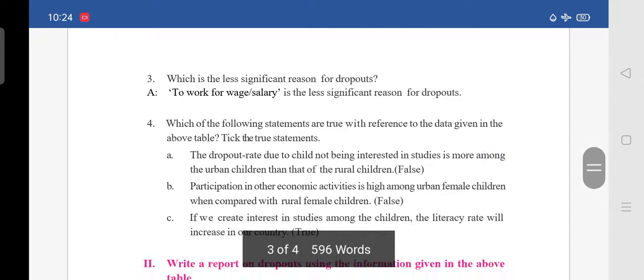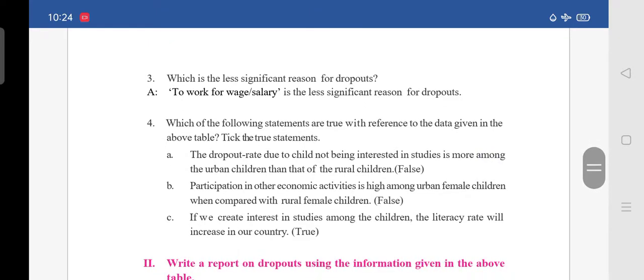Third question: which is the less significant reason for dropouts? The answer is: to work for wage or salary is the less significant reason for dropouts.